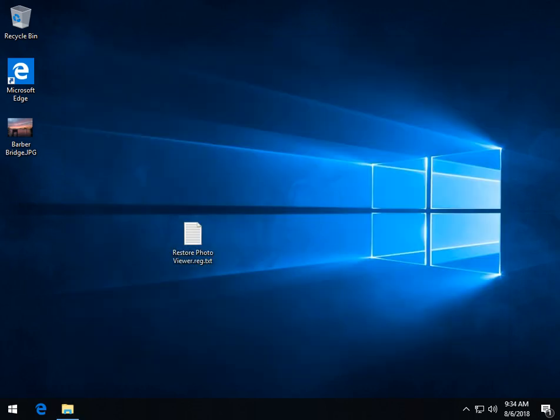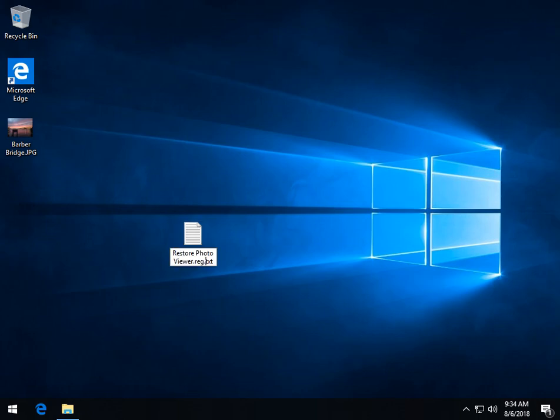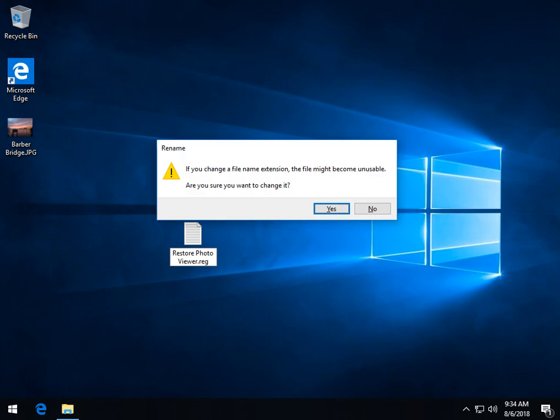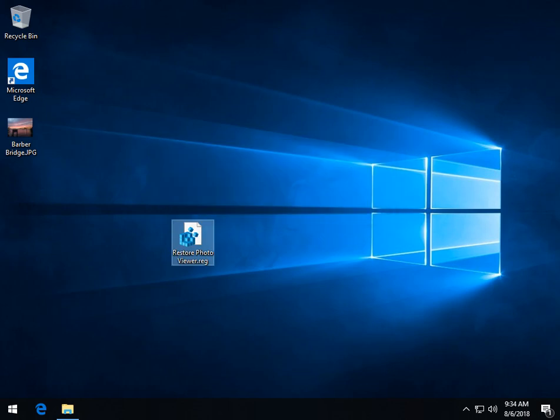Now you can see the file is actually called dot text, so now we can click on it and remove the dot text, converting that into a dot reg. You'll get your little warning here, the answer is yes.